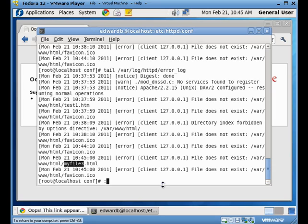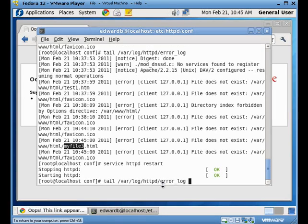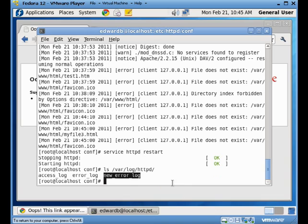So, what we're going to do now is we're going to just restart our web server. And the very first thing we're going to do is we're going to list this directory again. Right away, you see that we have this new error log file. So, let's take a look at what's in it.